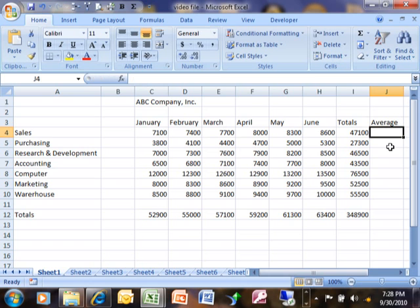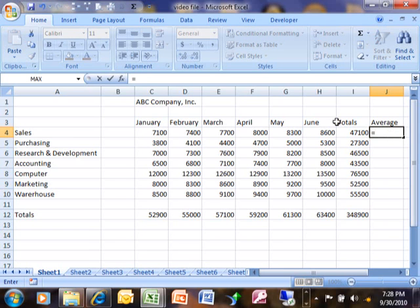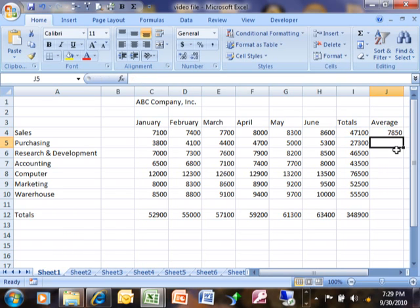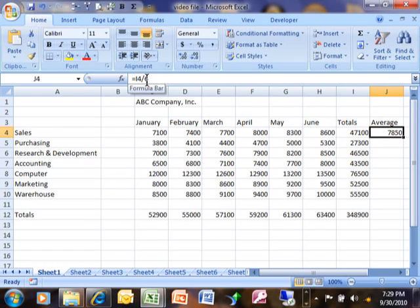One thing that you could do is take the total and divide it by the number of cells. So mathematically I'm going to say equals this number divided by six, because I have six different entries there. We always divide the total by the number of entries. I'm going to hit the enter key and that actually gives us the average for that row. So I'm taking the total divided by six — that would be one way.